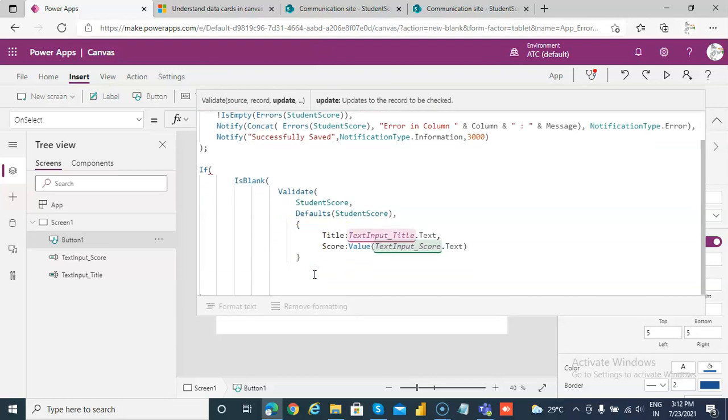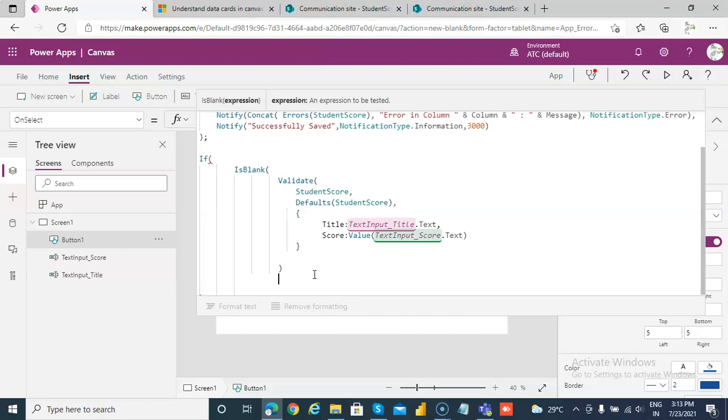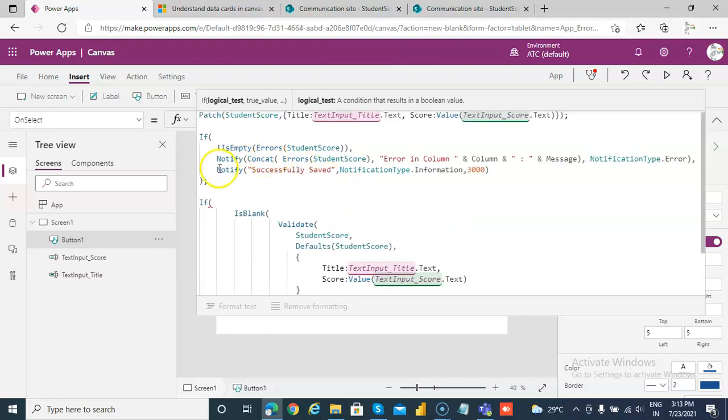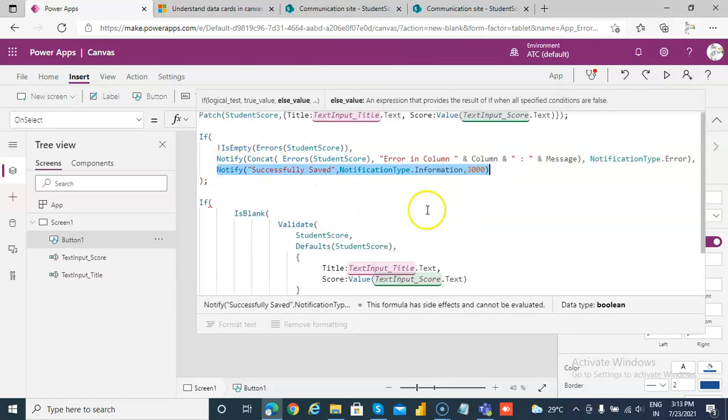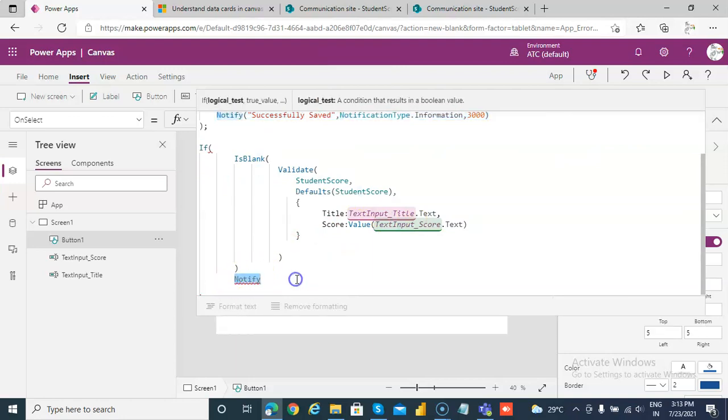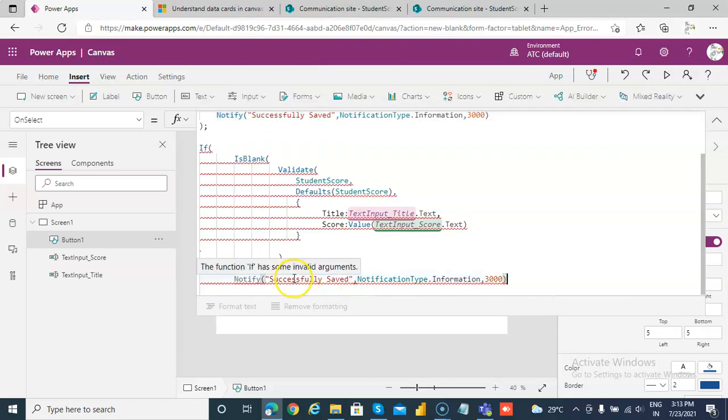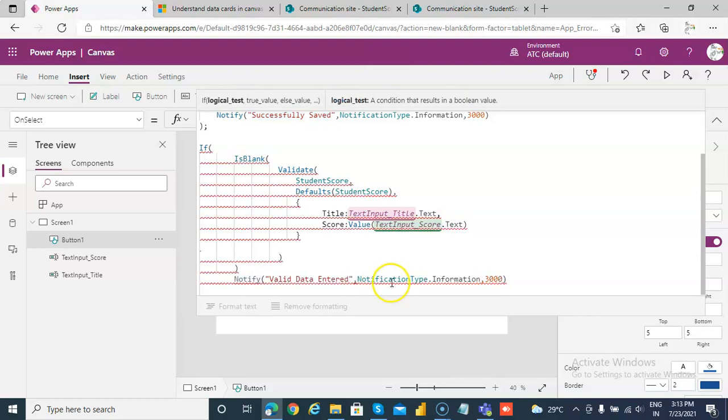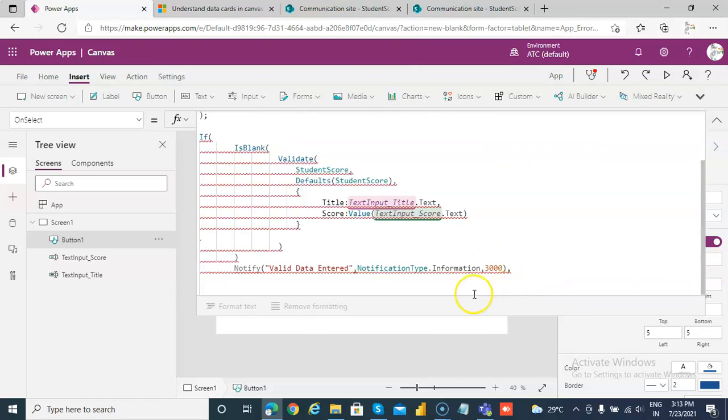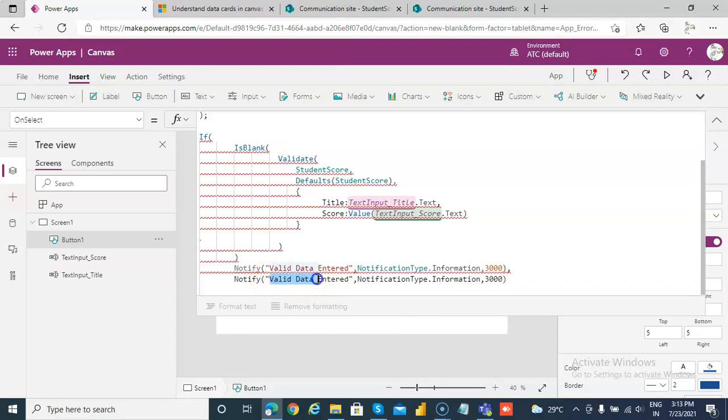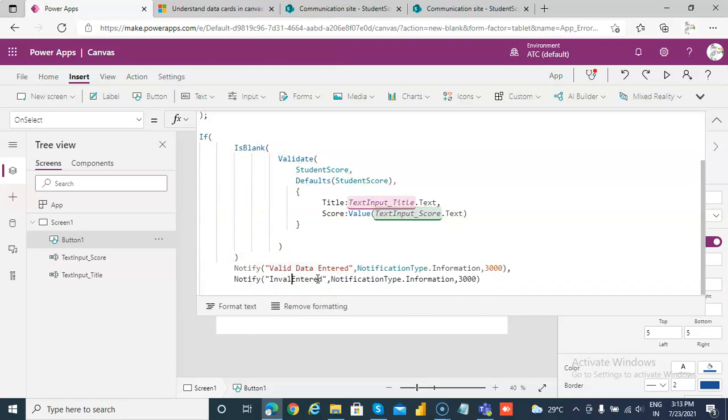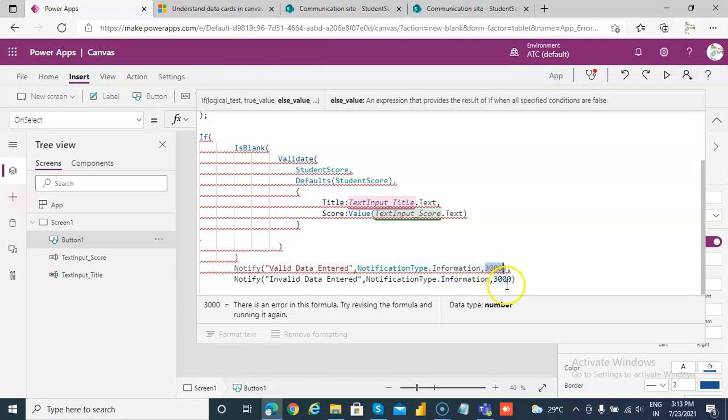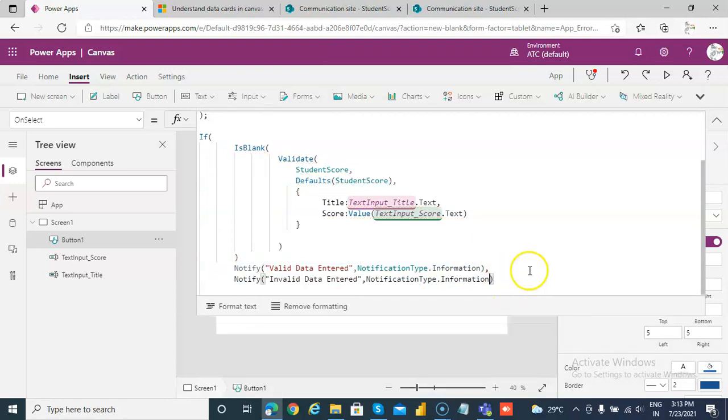Then close the bracket for validated. We close the bracket for is blank. Then notify, or we can use this. Valid, now we are not saving. Valid data entered, information, comma. Else there will be error, invalid data entered. It's only information, so in either case we can let it be there for some time.